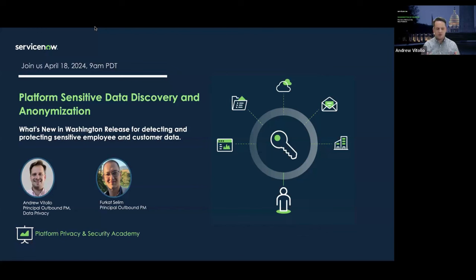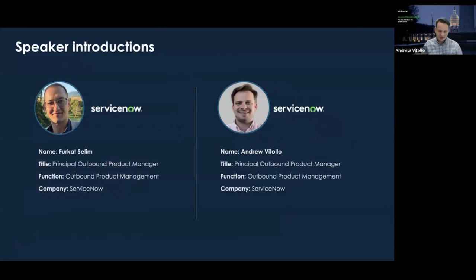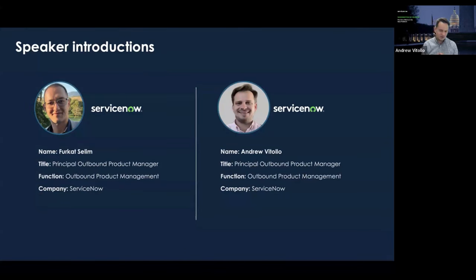I want to talk about what's new in this release for detecting and protecting sensitive employee and customer data. My name is Andrew Vitolo. I'm a principal outbound product manager on the platform security team. I formerly had the opportunity to lead an inbound team, but recently made the switch to outbound to help us get our products and platform security components into the hands of customers, because security is not a feature — it's an expectation.